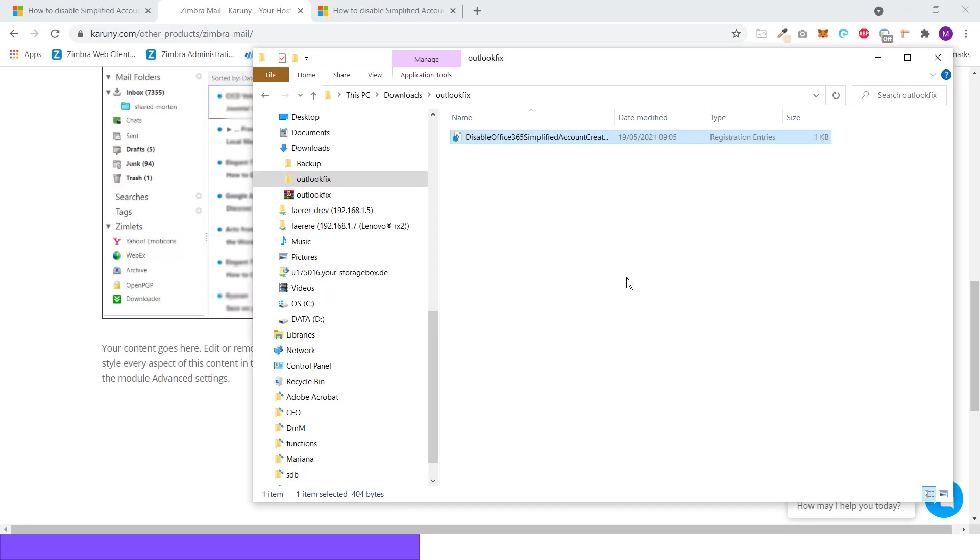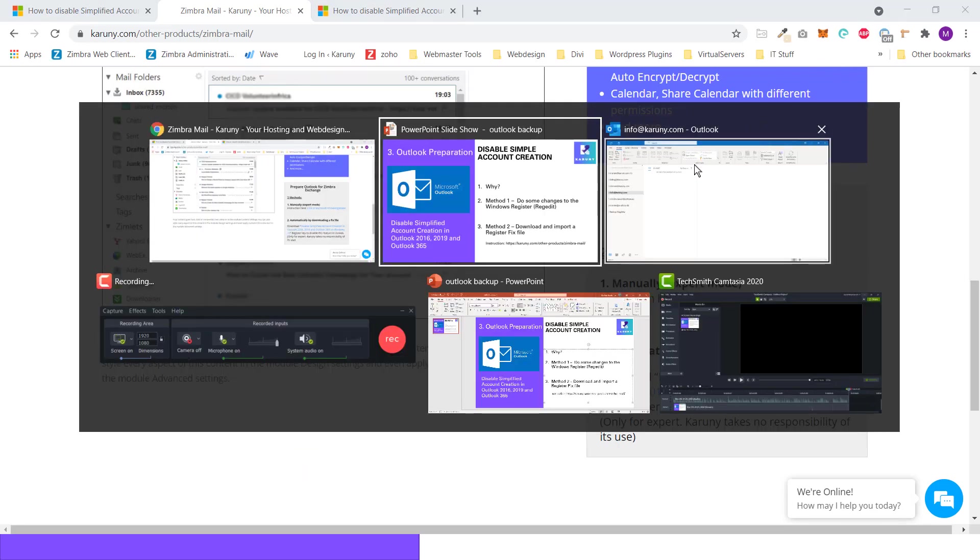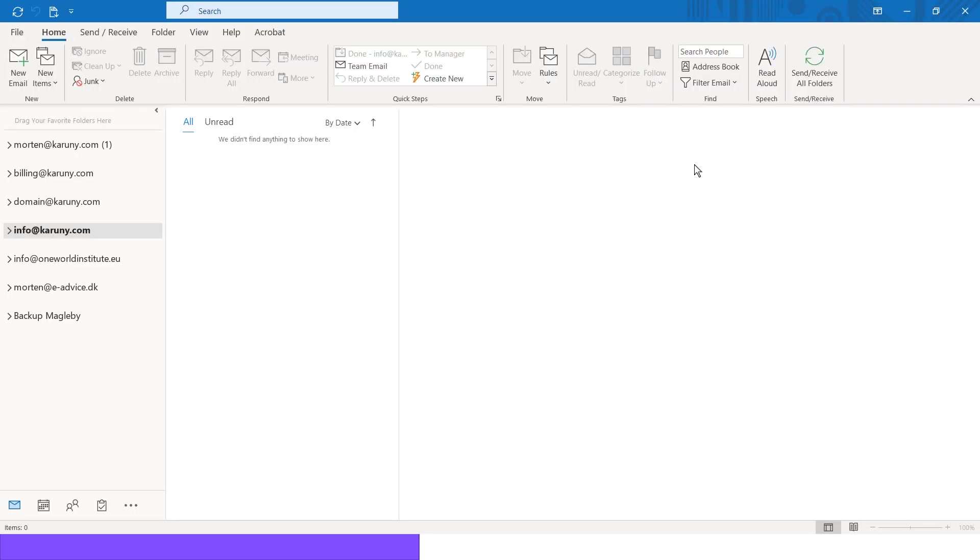OK. So now I can close this and I can go back to my Outlook. I do need to restart Outlook, so I will close it.